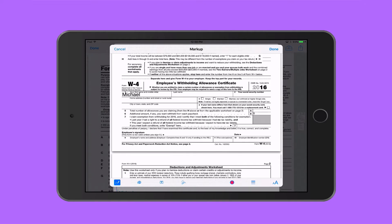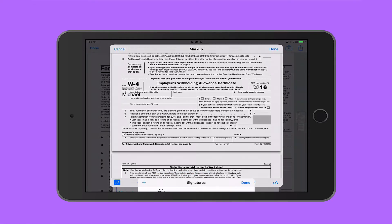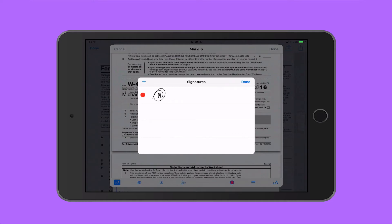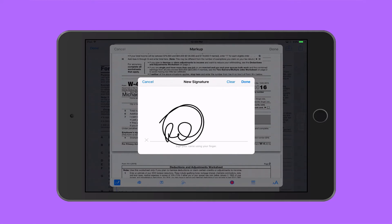Now to add my signature, just bring up the signature tool. You can see that I already have a signature, but I can easily remove that by tapping minus and remove, then hit plus to add a new signature.